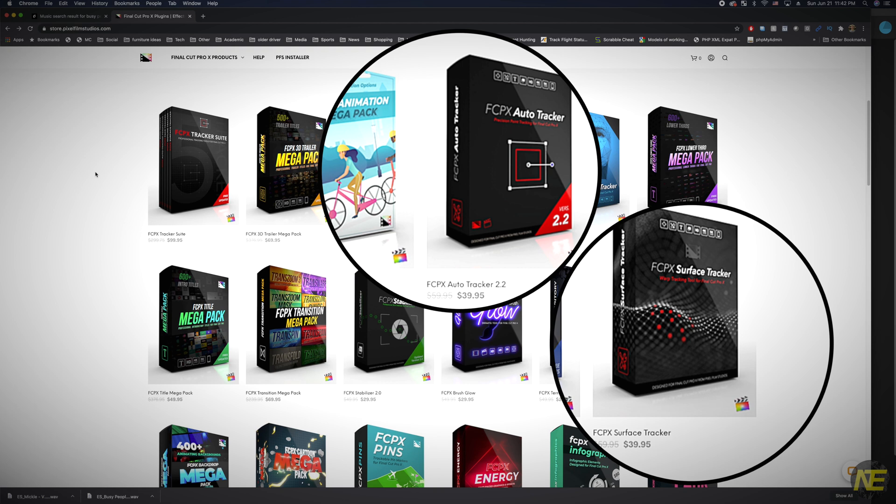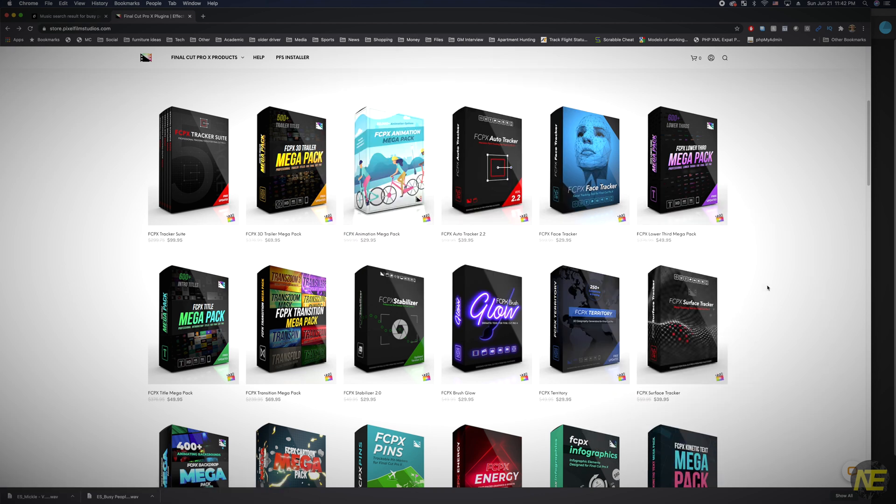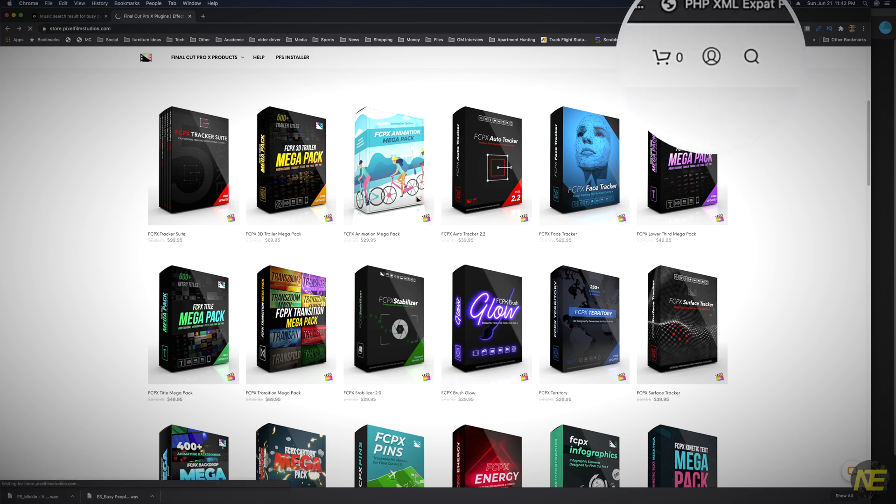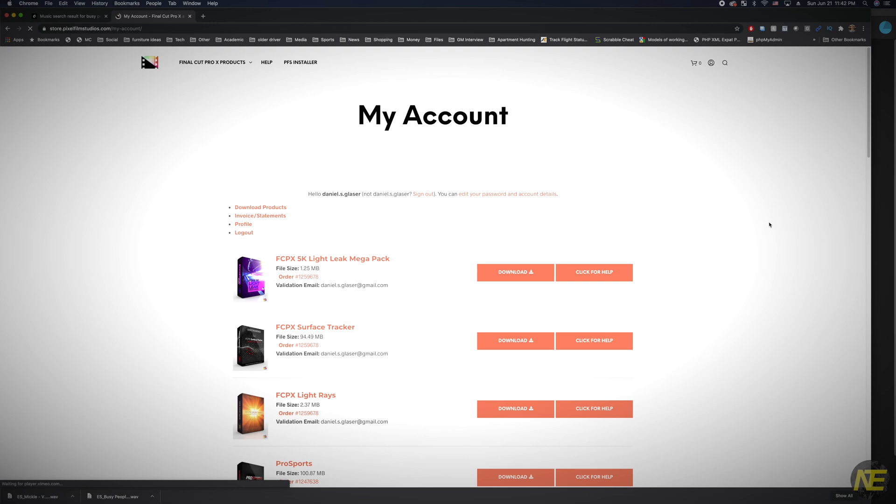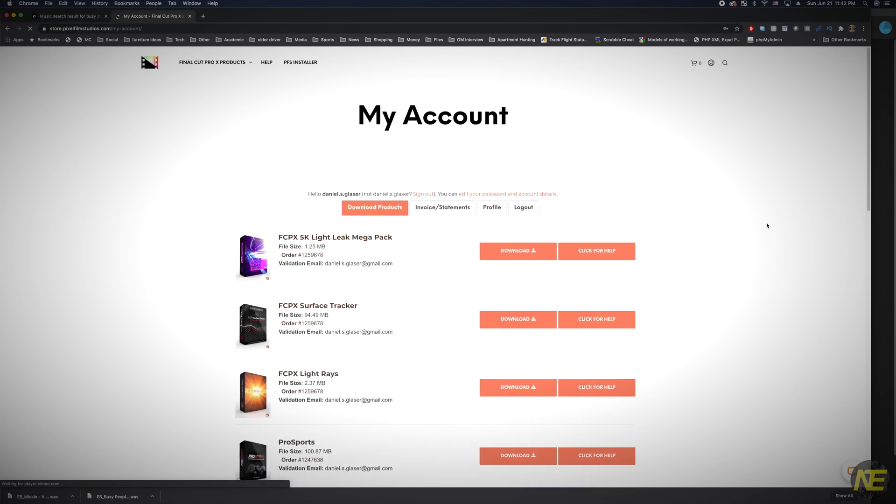You also get unlimited downloads, so as far as I can tell, you can install your purchase plugin on as many computers as you want. No, this video is definitely not sponsored. Once you purchase these plugins, you will need to download and install, and you can do this by going to Accounts and selecting Download next to the plugin you wish to install.